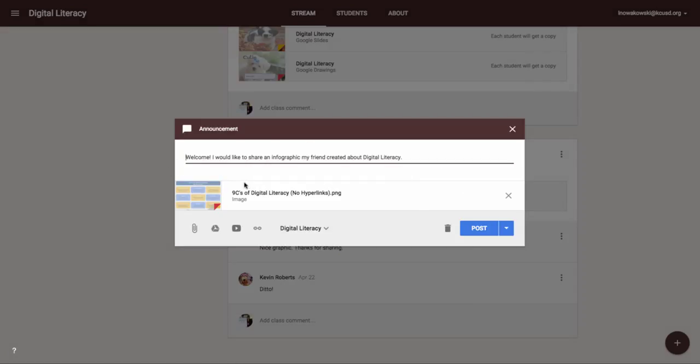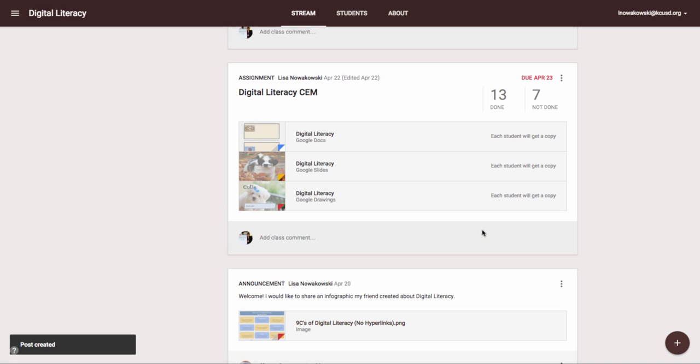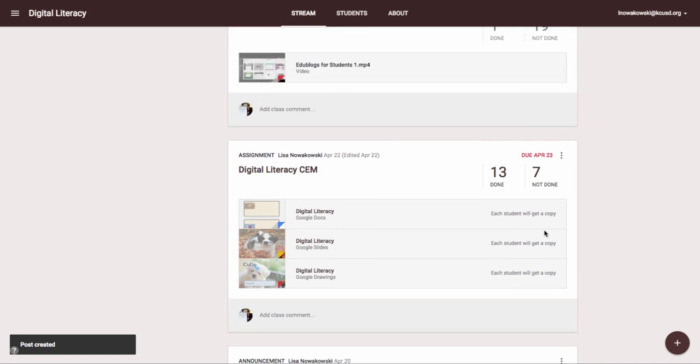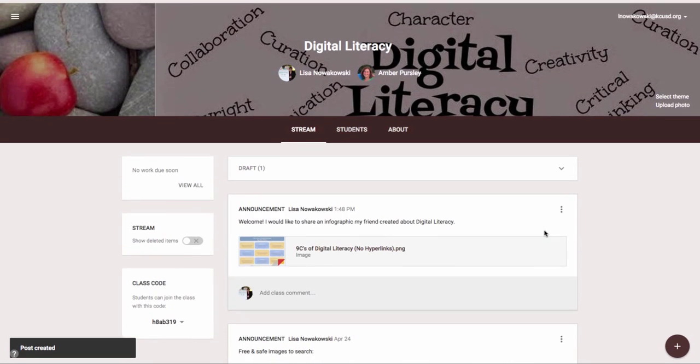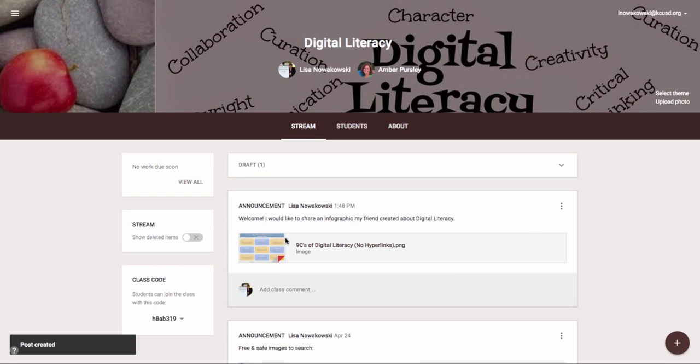Here is the announcement. I can choose post or I can choose to add other information at this point. And if I scroll to the top there's the new post.